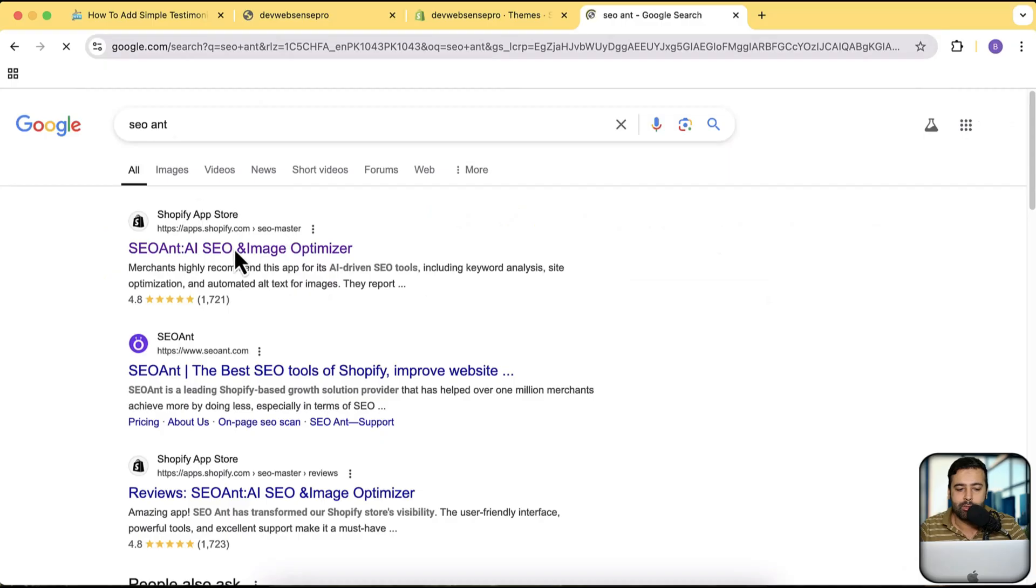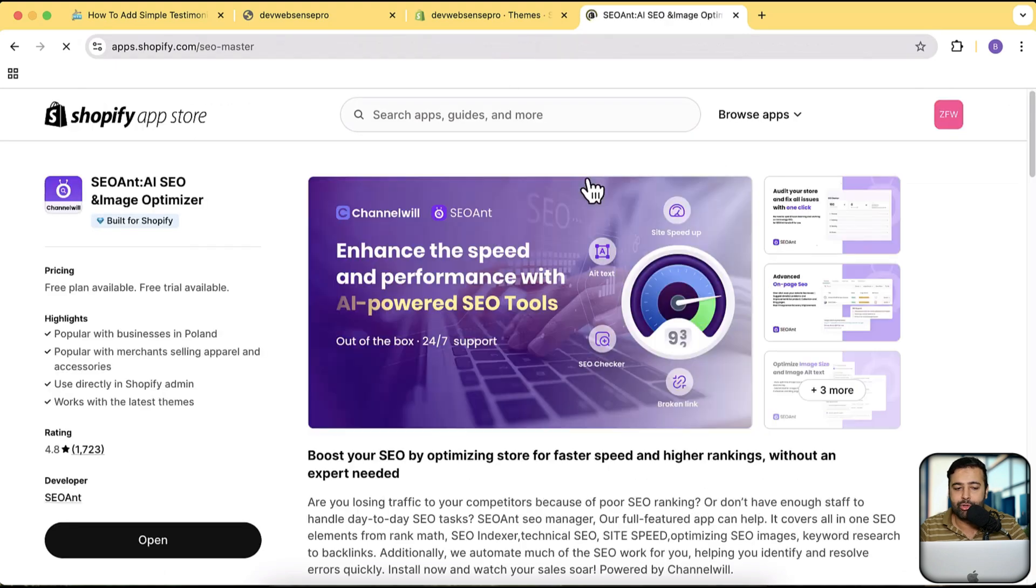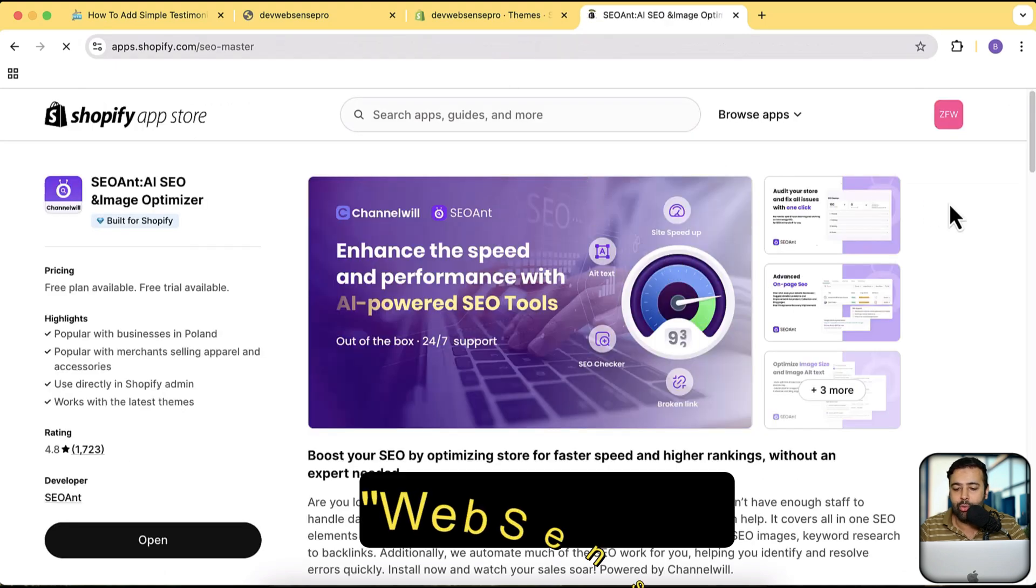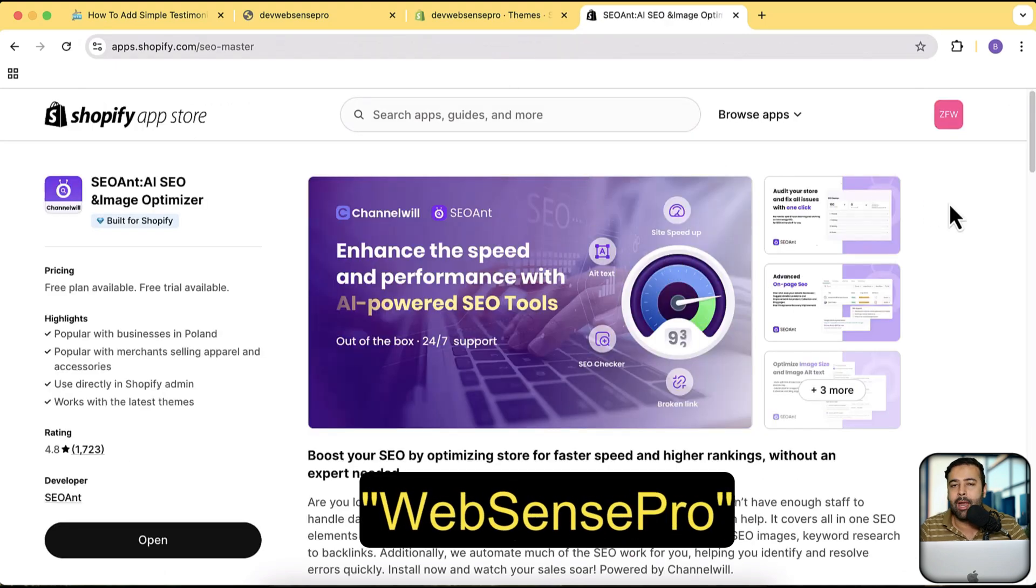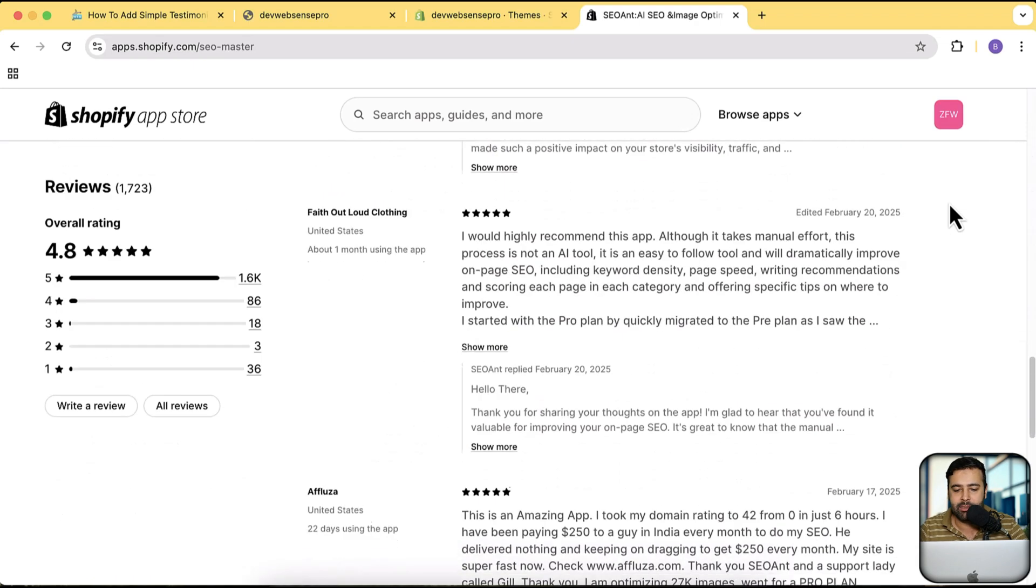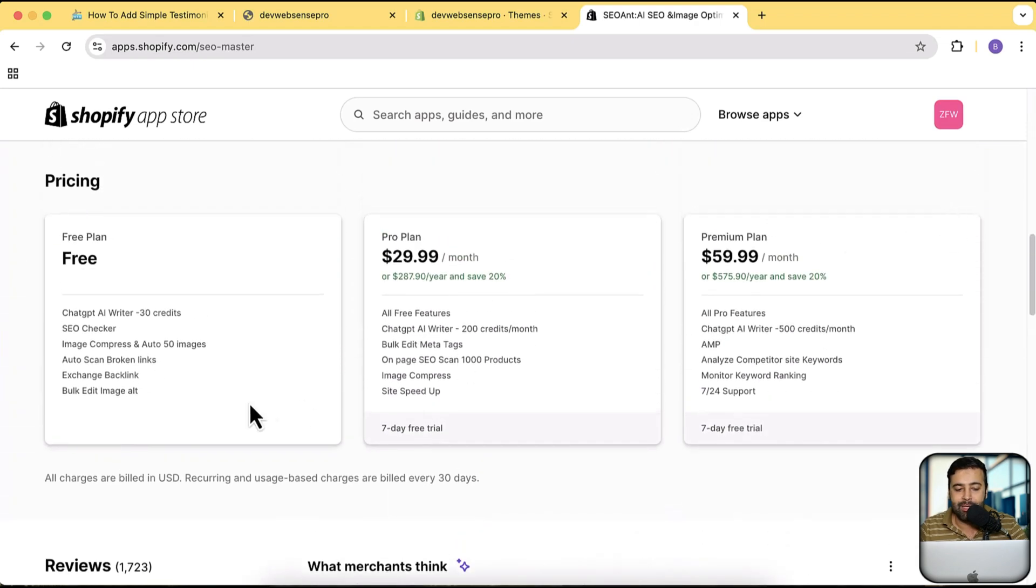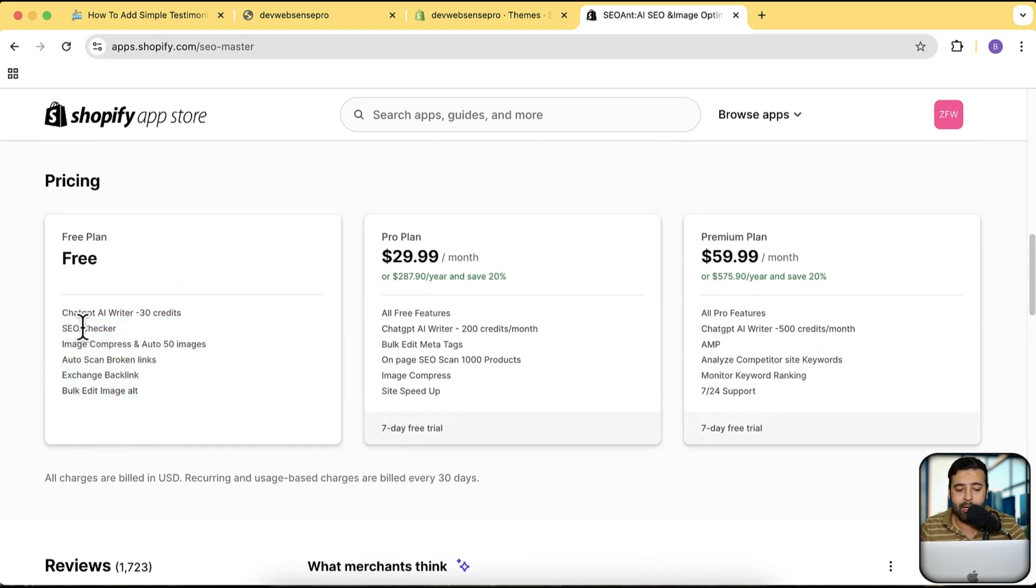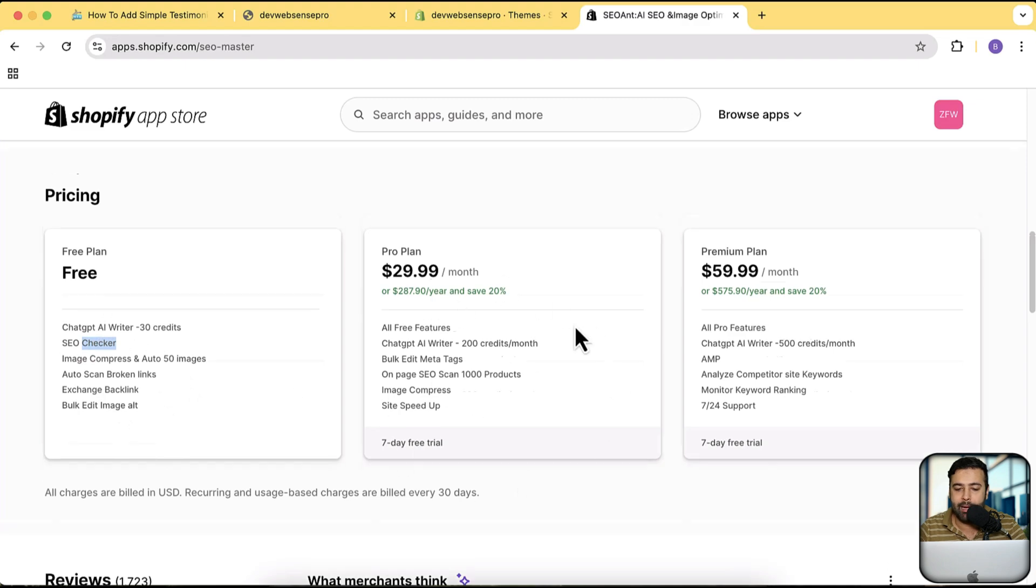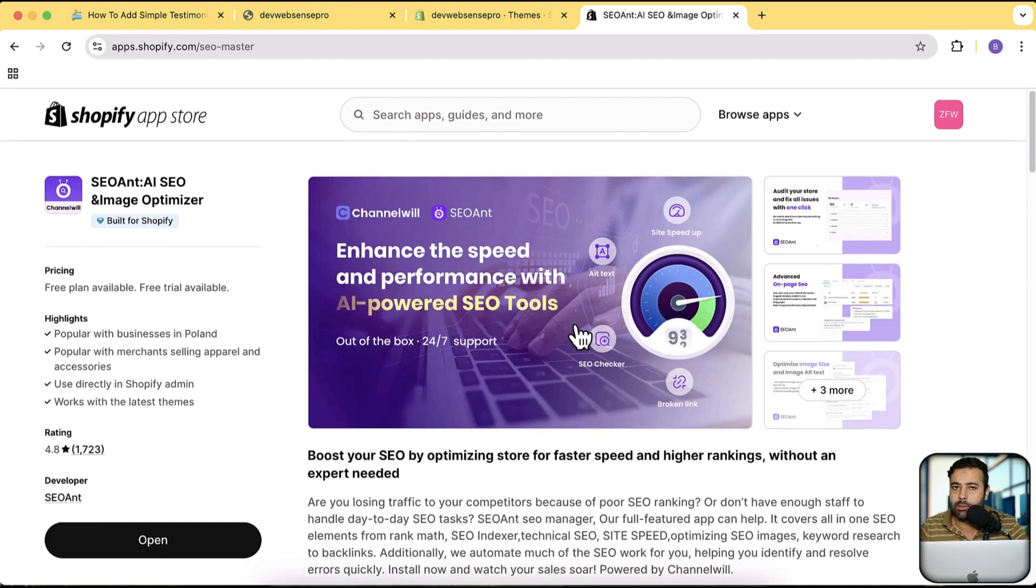To do that we have an app called SEO. That's an app which I suggest you guys should use. I'll also add a coupon code in the description. If you use that coupon code you will get 50% off from the current pricing of this app. They also have the free plan. They have pro plan and if you use the coupon code in the description you'll be getting 50% off.